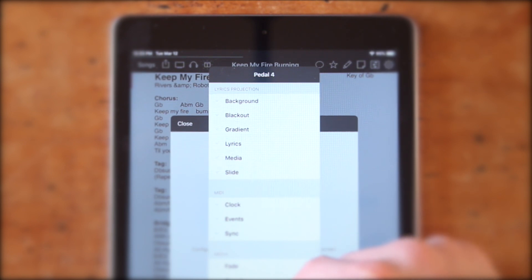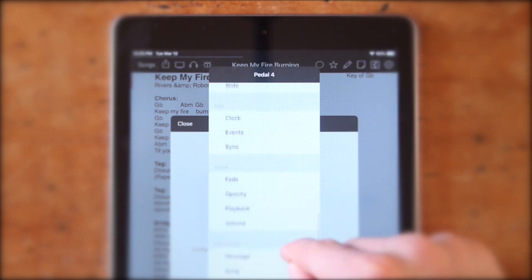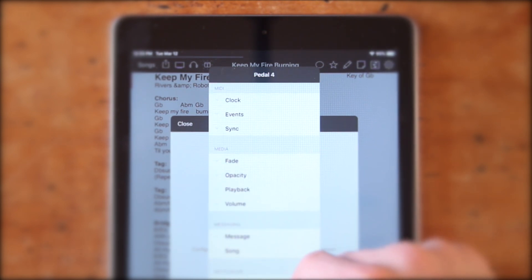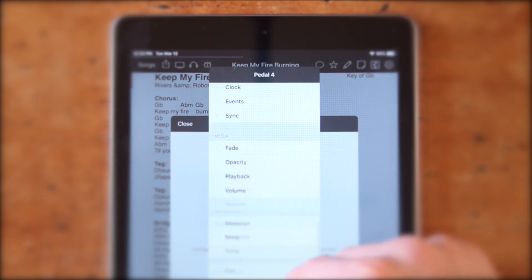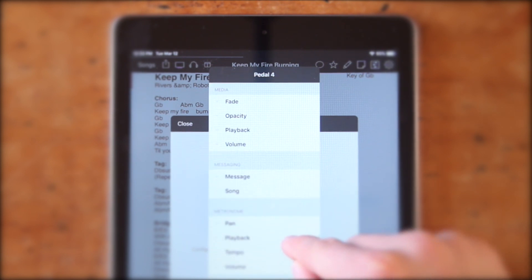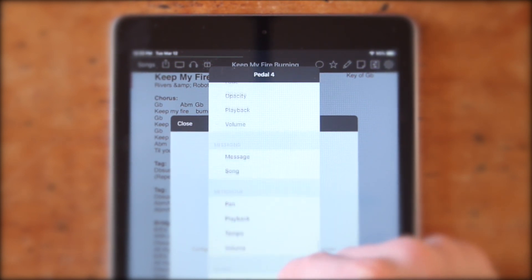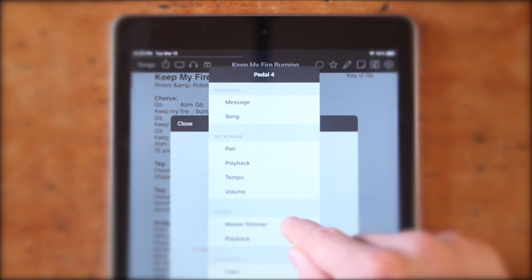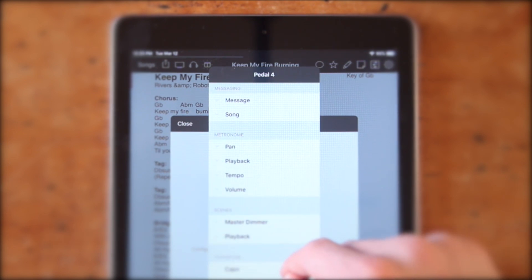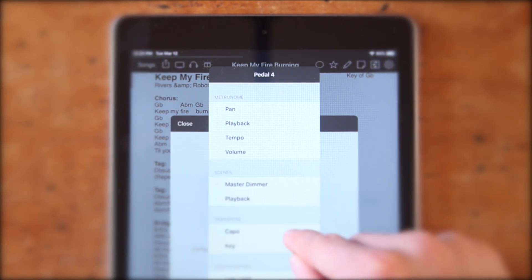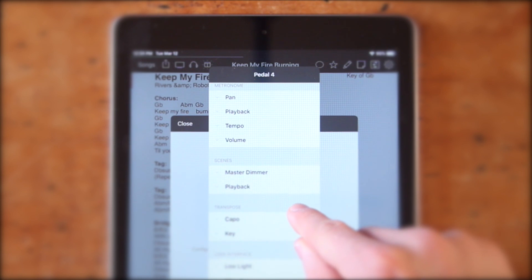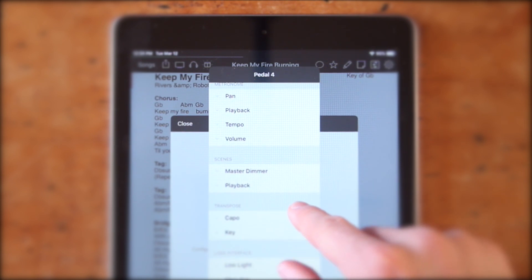Lyrics Projection lets you project song lyrics onto another screen. MIDI allows you to integrate with instruments or effects pedals. Media lets you control the playback of background videos. Messaging allows you to send messages to connected devices or screens. Metronome lets you toggle and adjust parameters for a click track.